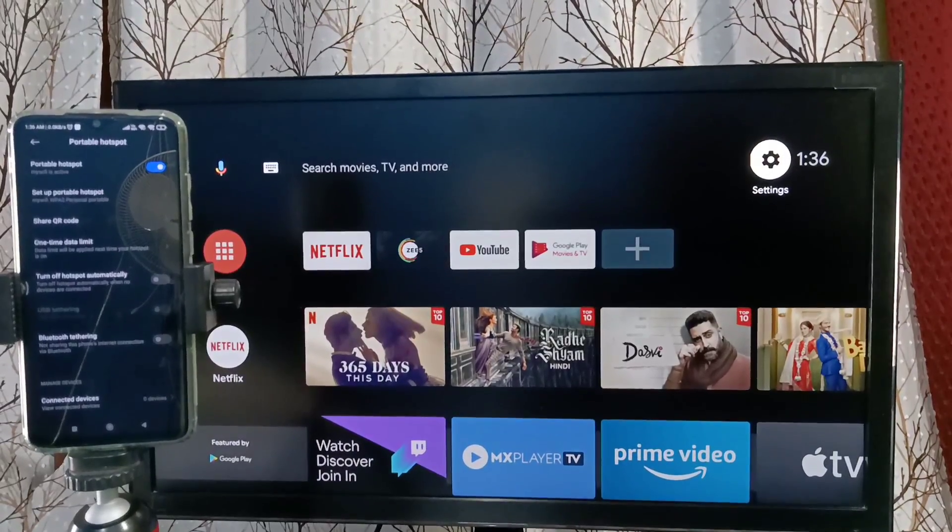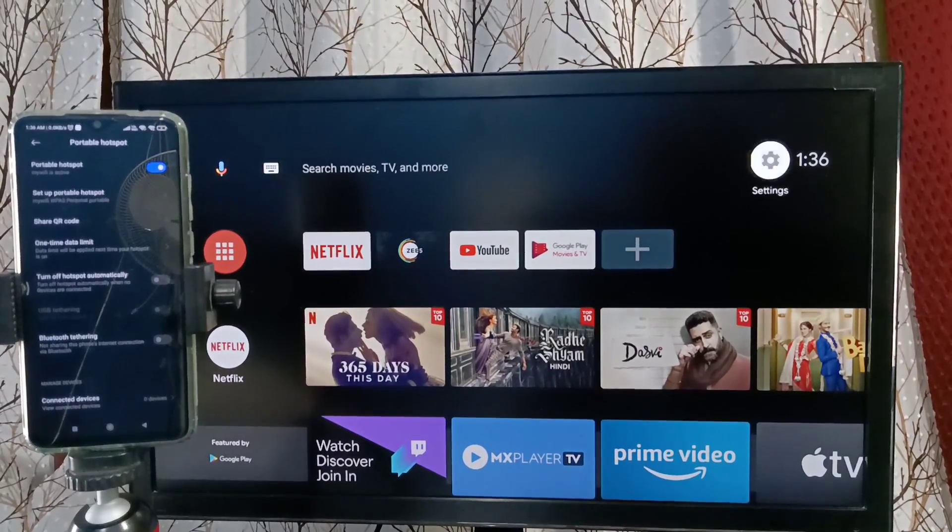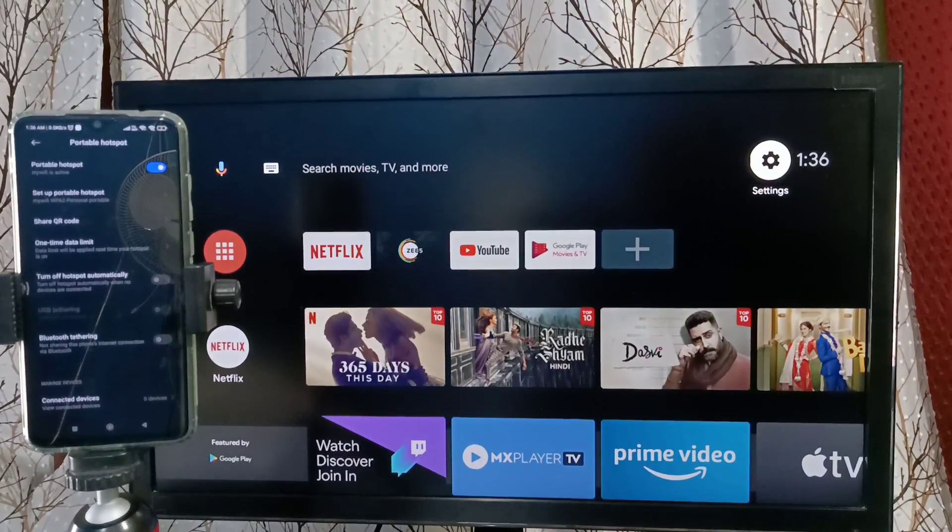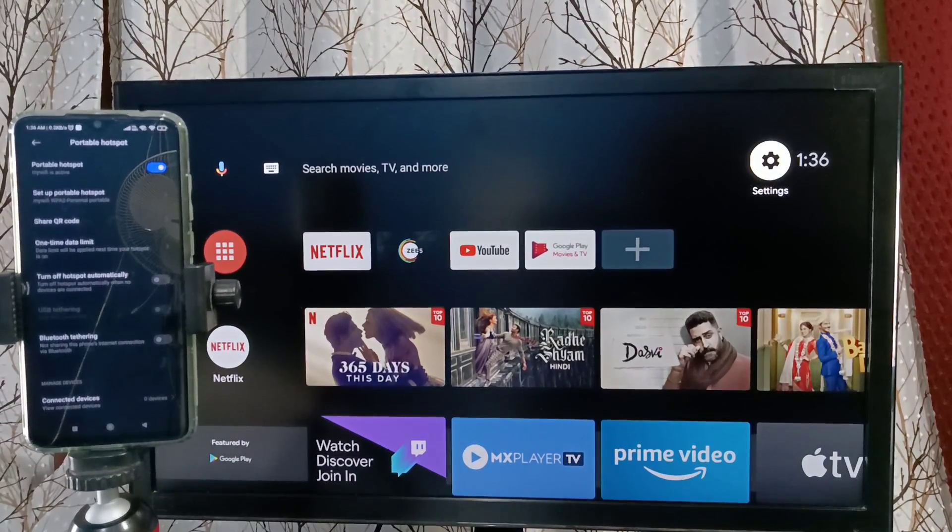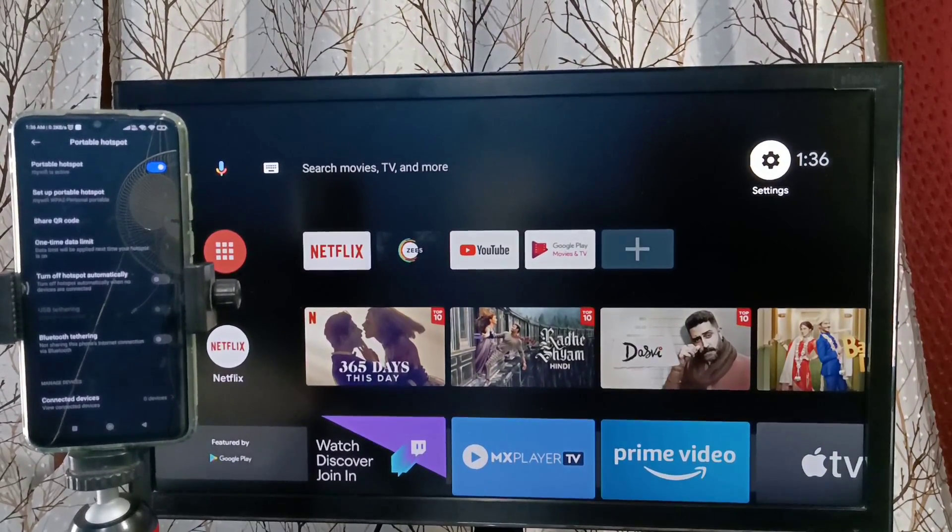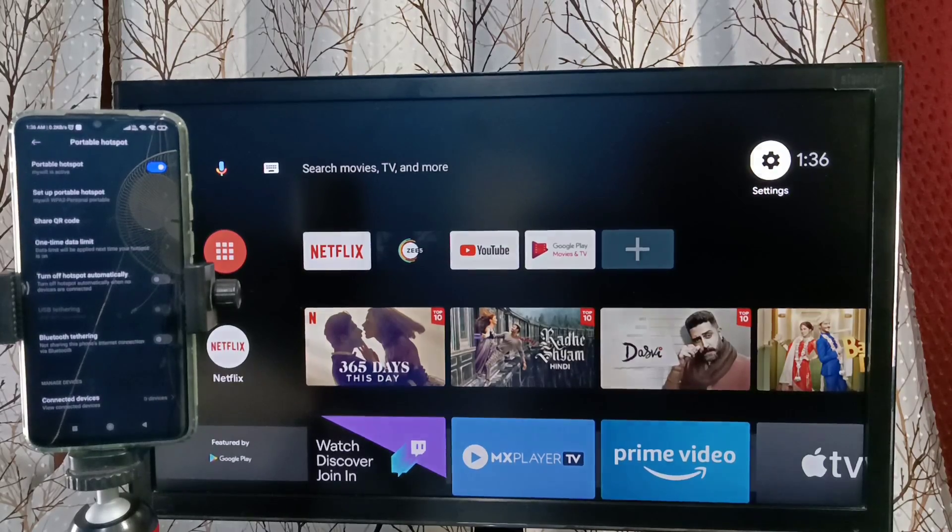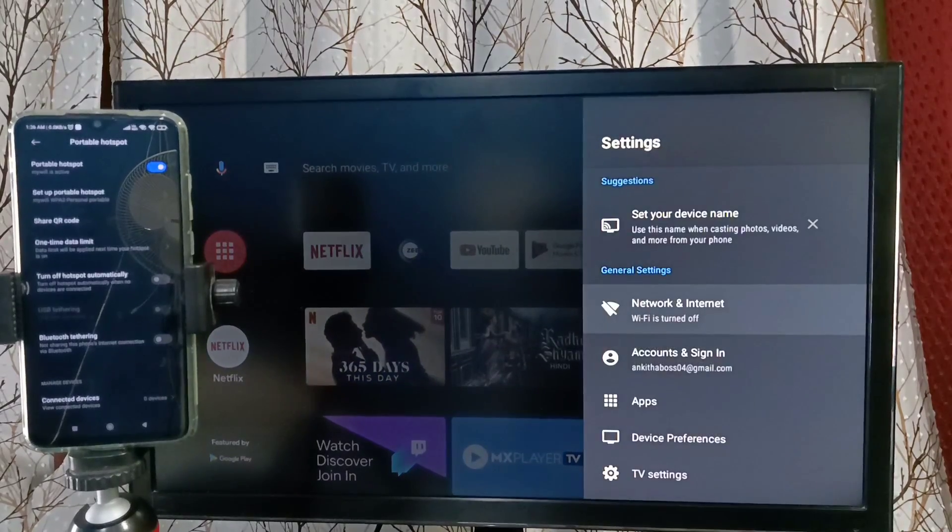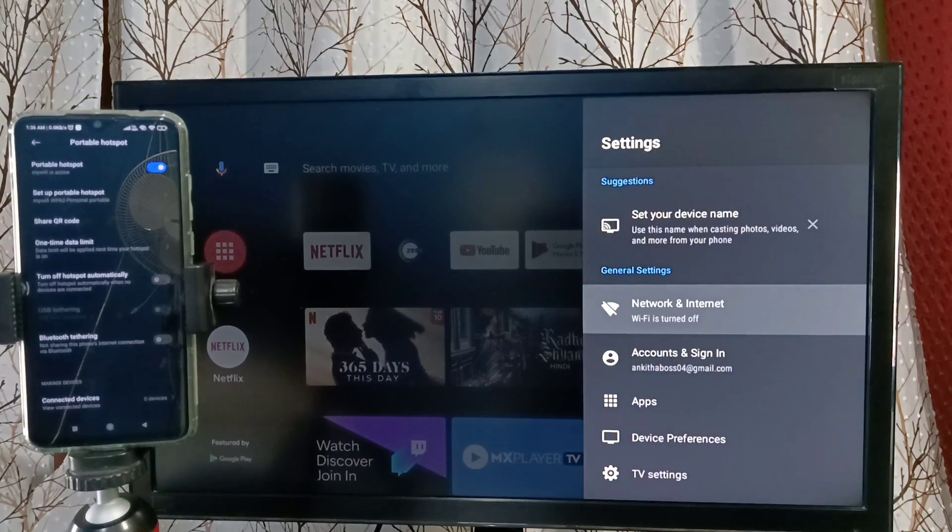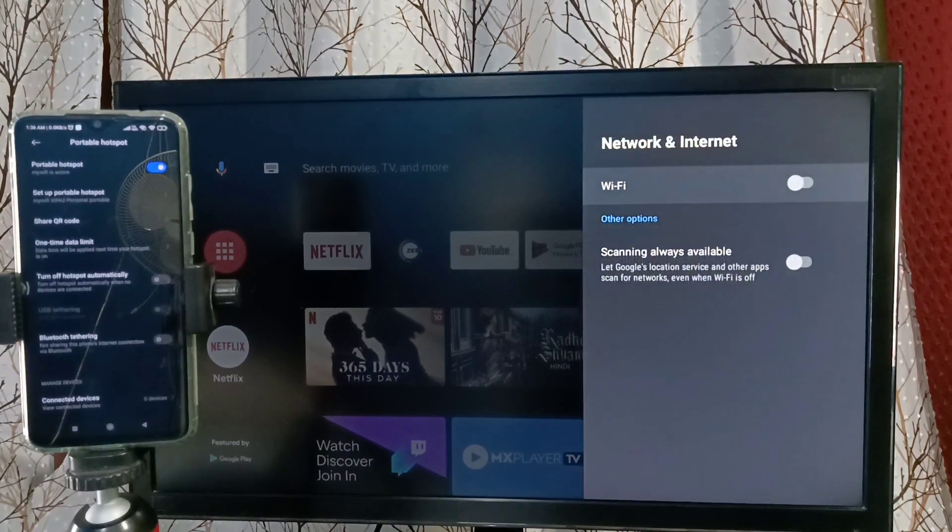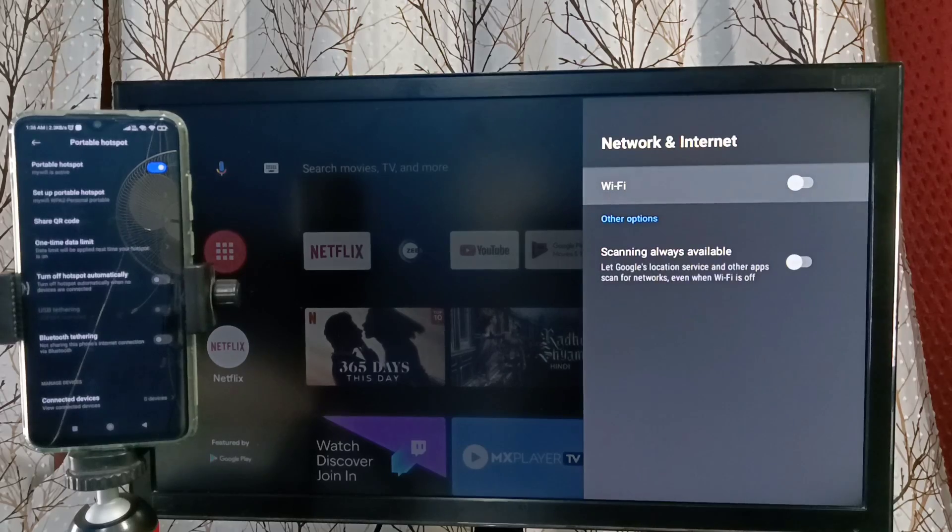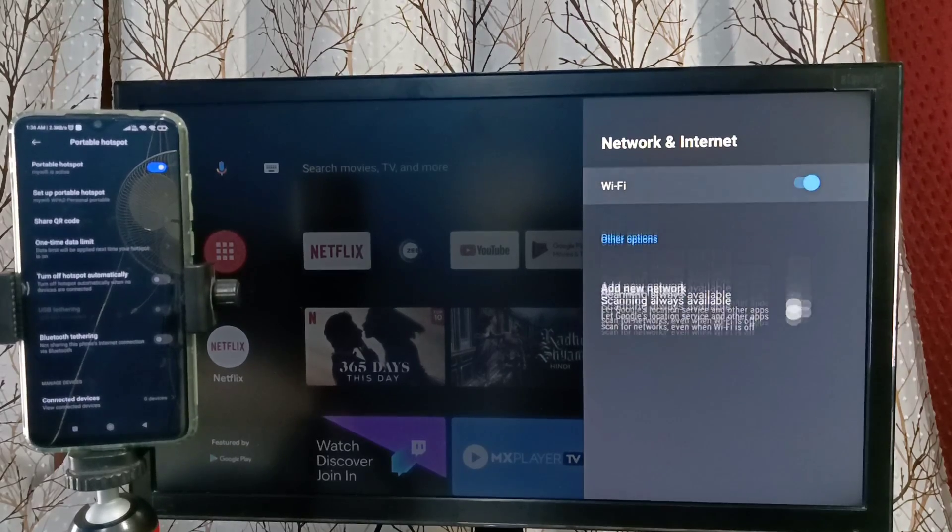In TV, select Settings from top right corner. Go to TV Settings, then select Network and Internet. Then turn on WiFi. Right now it's off, turn on WiFi.